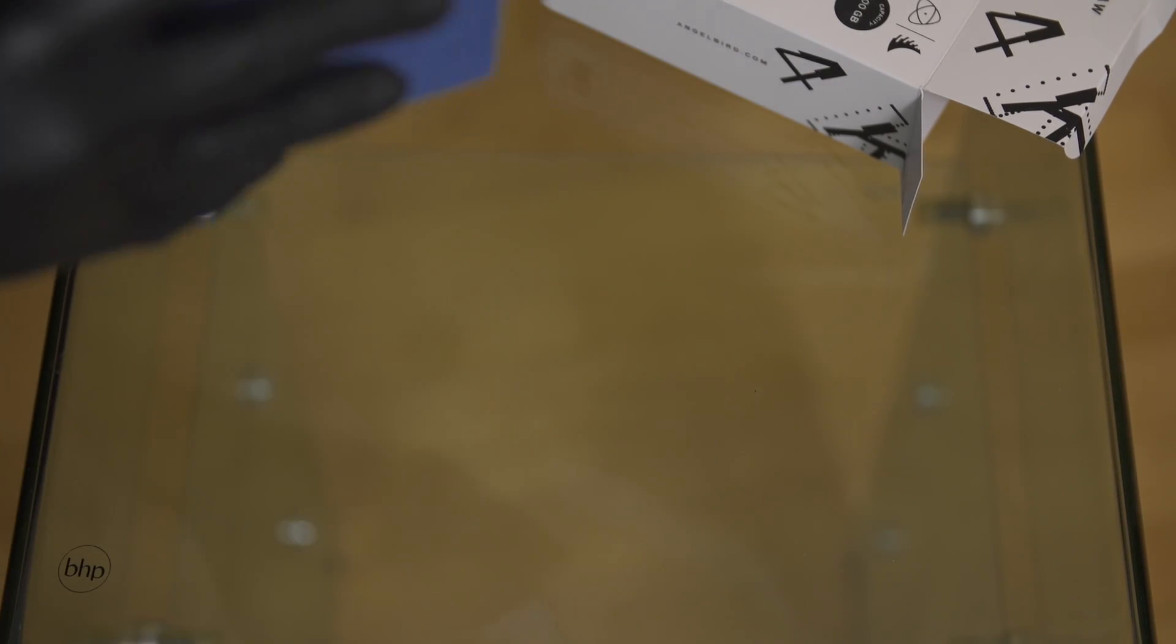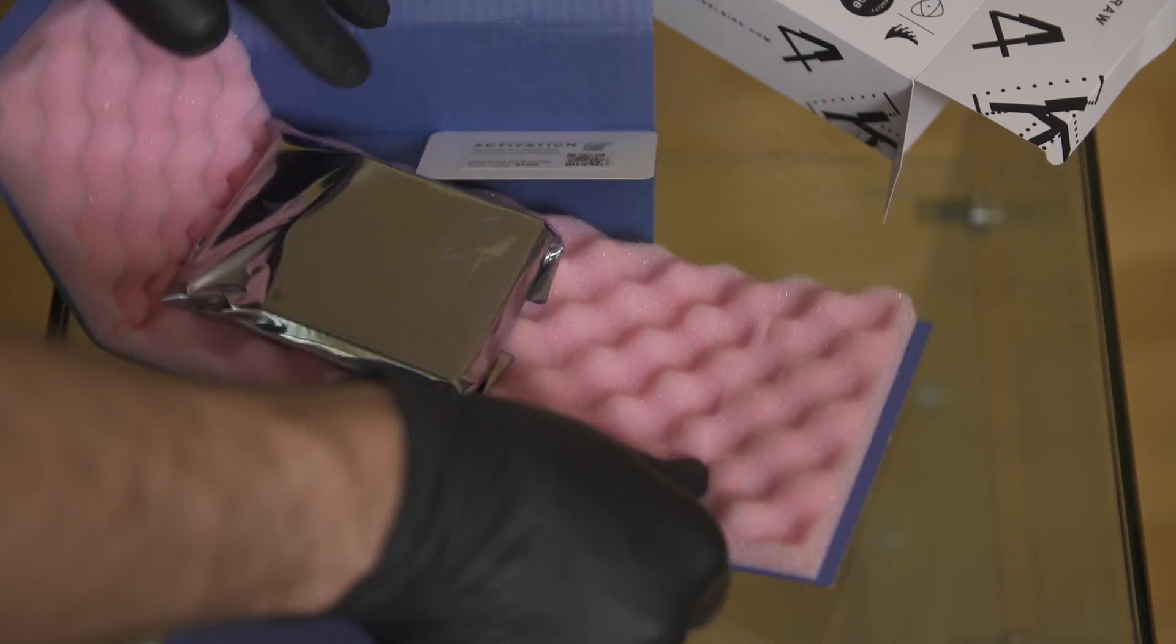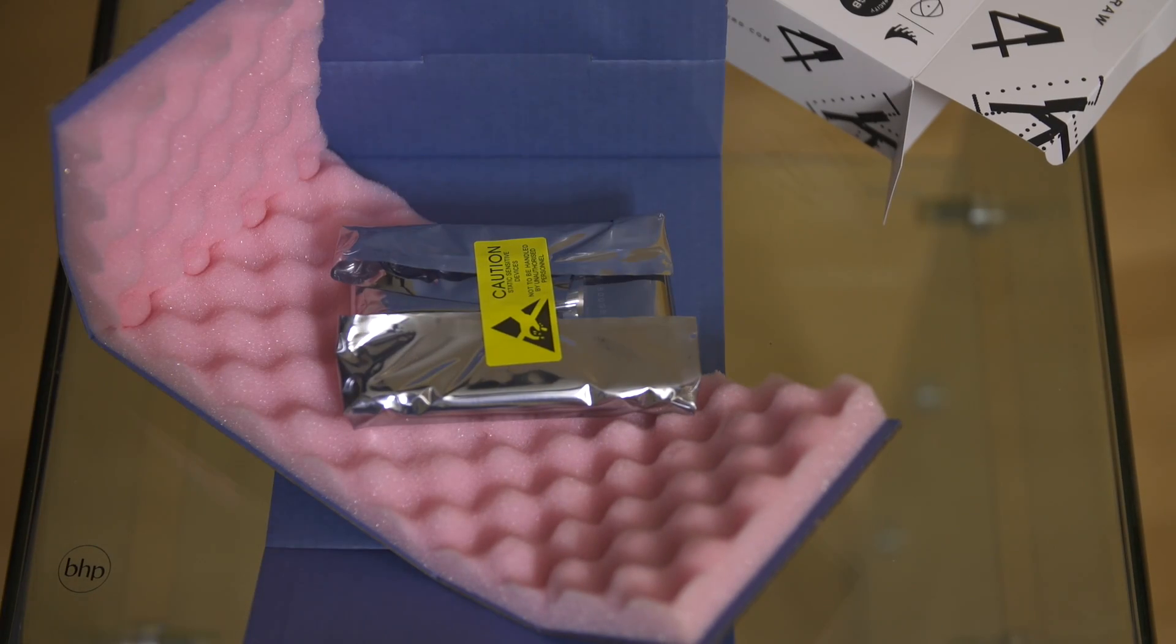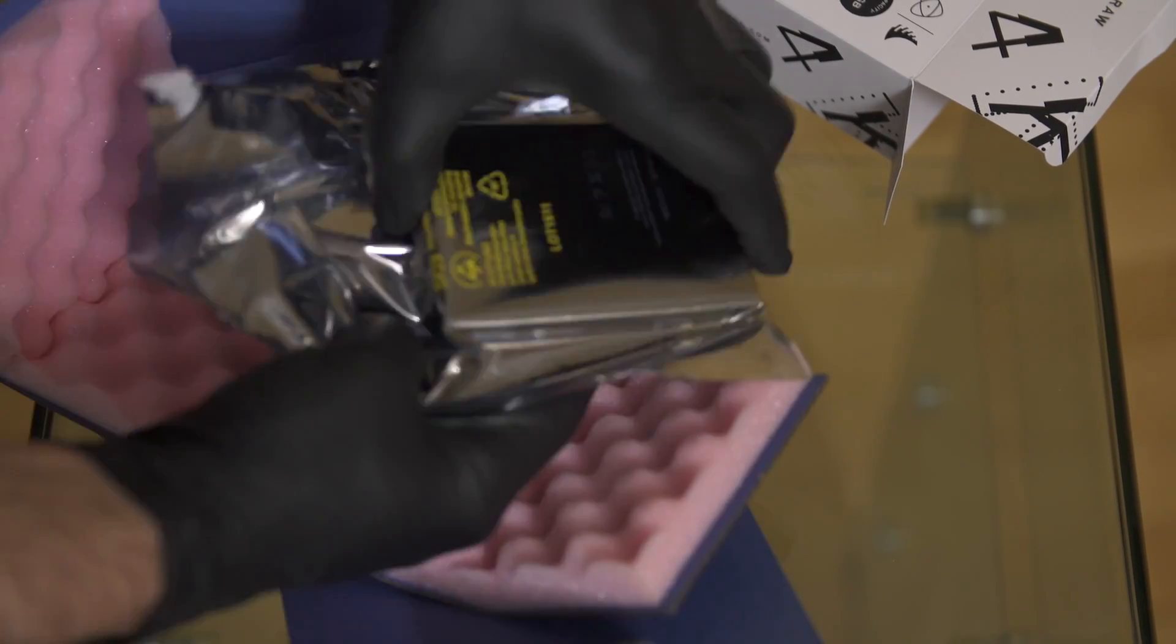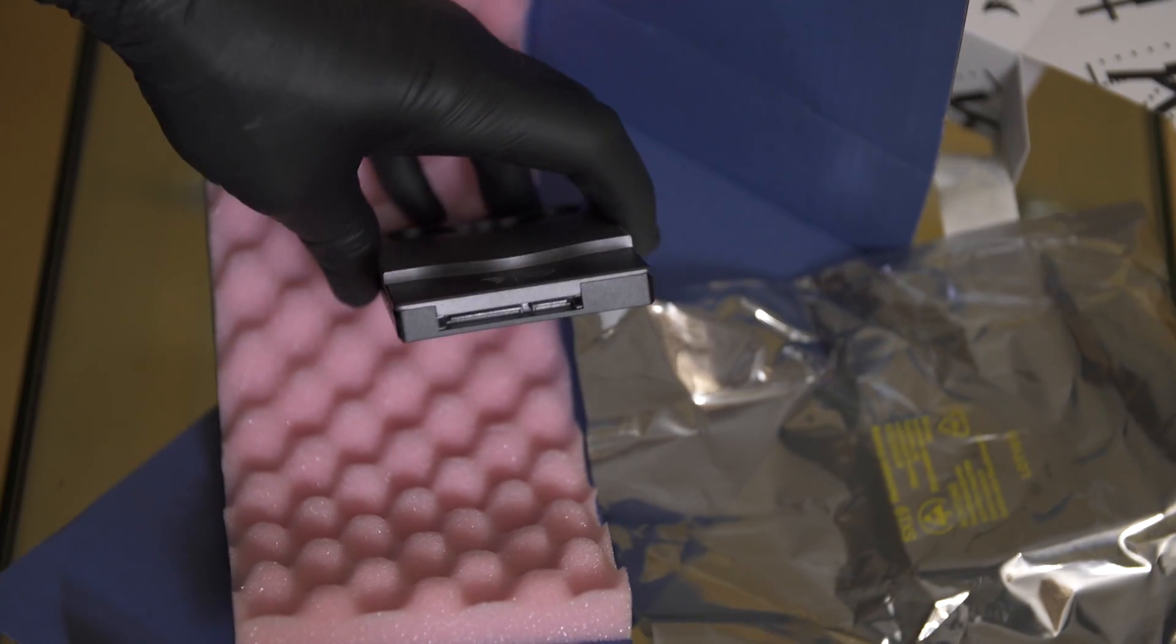Inside the box, well there's another box and the Angel Bird drive comes as professionally packed as any other drive I've unpacked in my life.